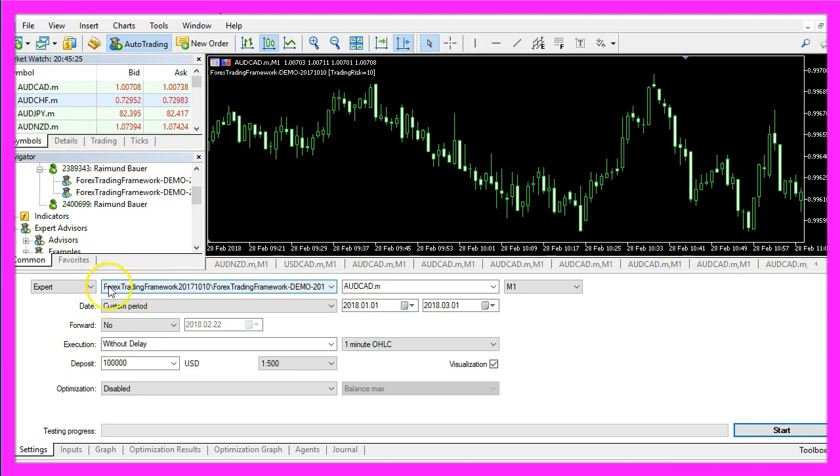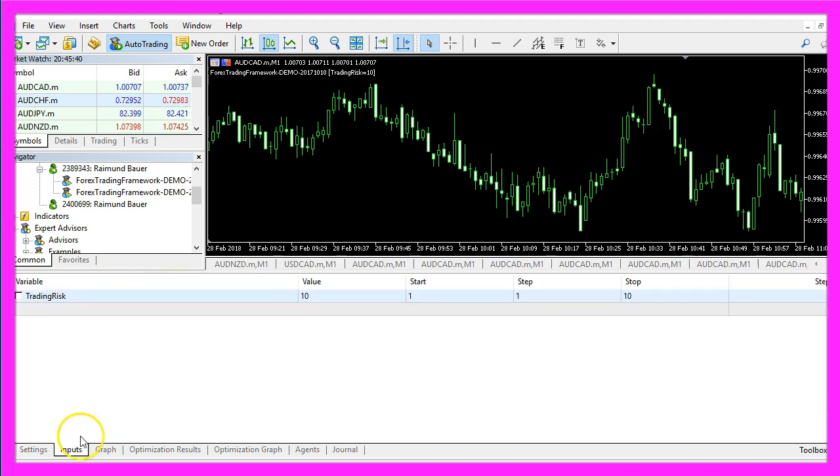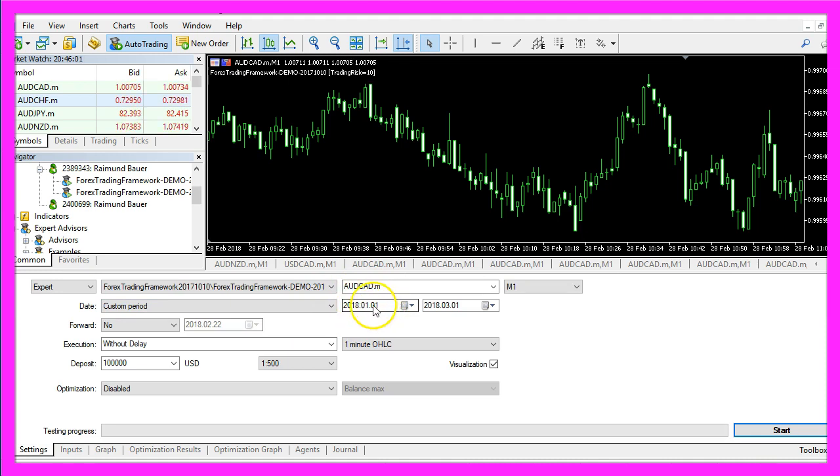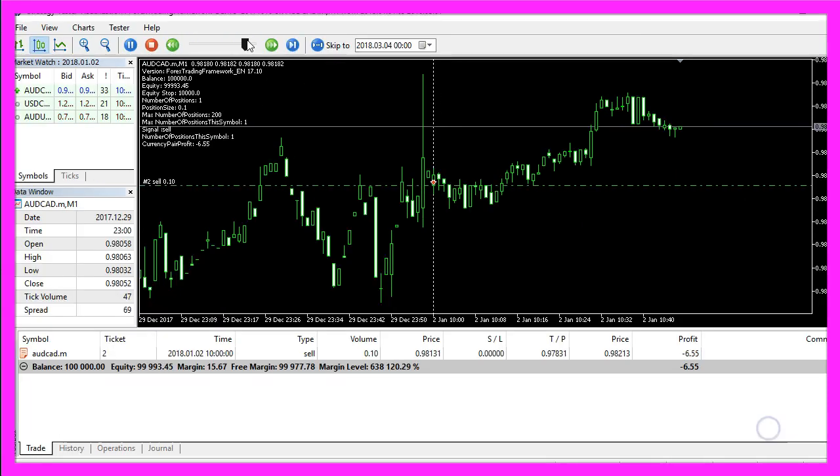In the Strategy Tester I select the Forex Trading Framework. You would need to select your own main module. I now can adjust the trading risk for my framework to 10, select a currency pair and let's trade from January 2018 to the 1st of March. I click on Start.